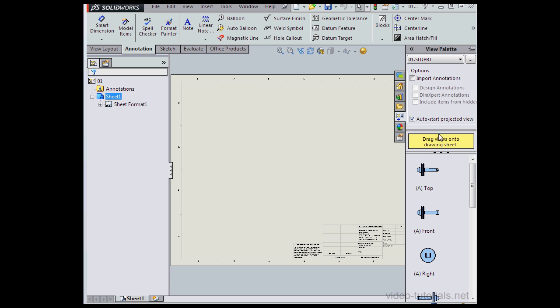At the top of the View Palette, we've got a drop-down menu. Here we can select from any open documents. We can also click the Browse button to select from any documents we have on our computer.